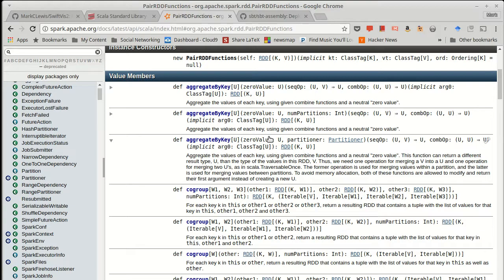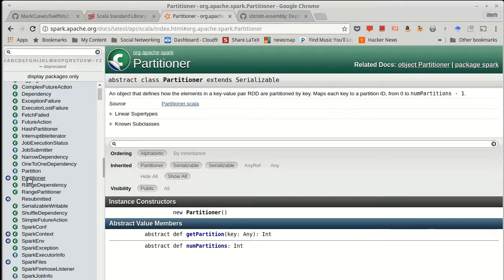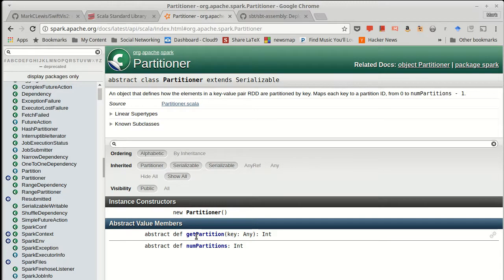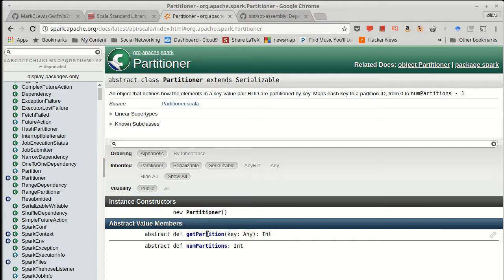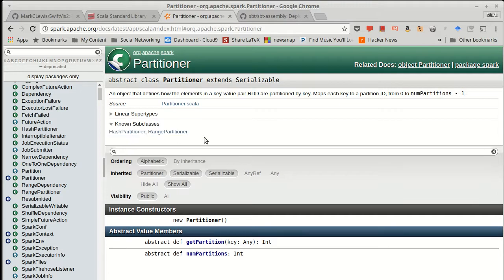The partitioner class is actually very, very simple. It has a get partition and a number of partitions where it takes in a key and figures out which machine that key should go on. And now there are two implementations of this that Spark comes with.